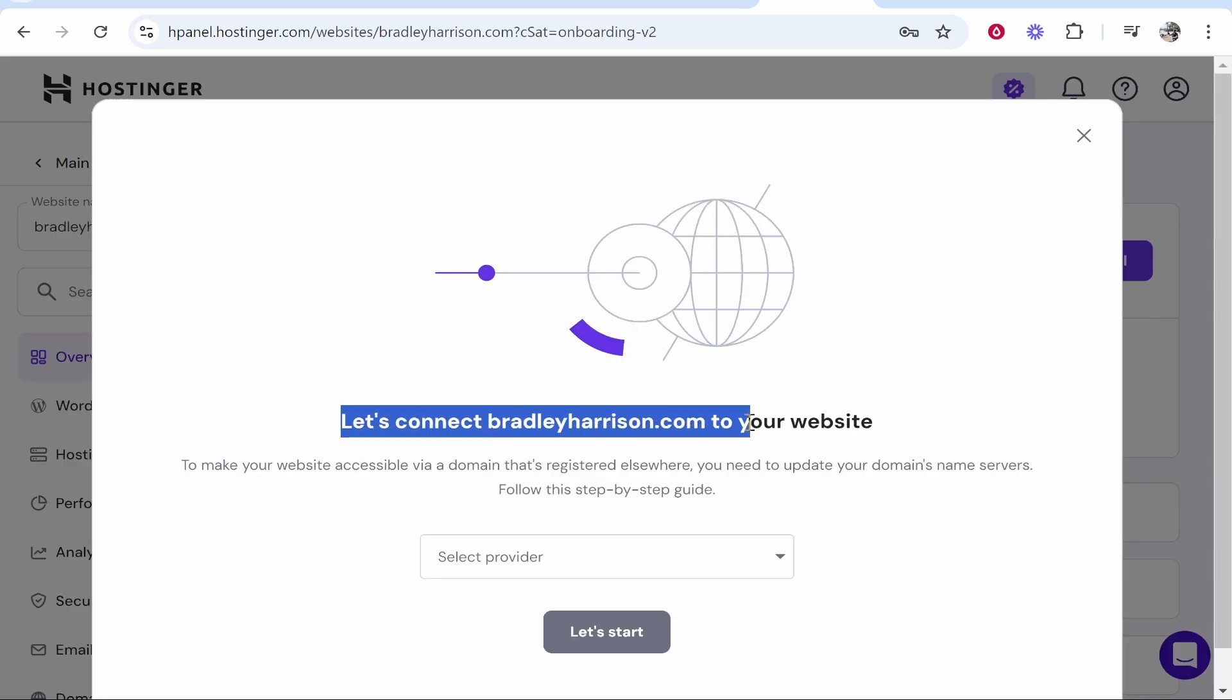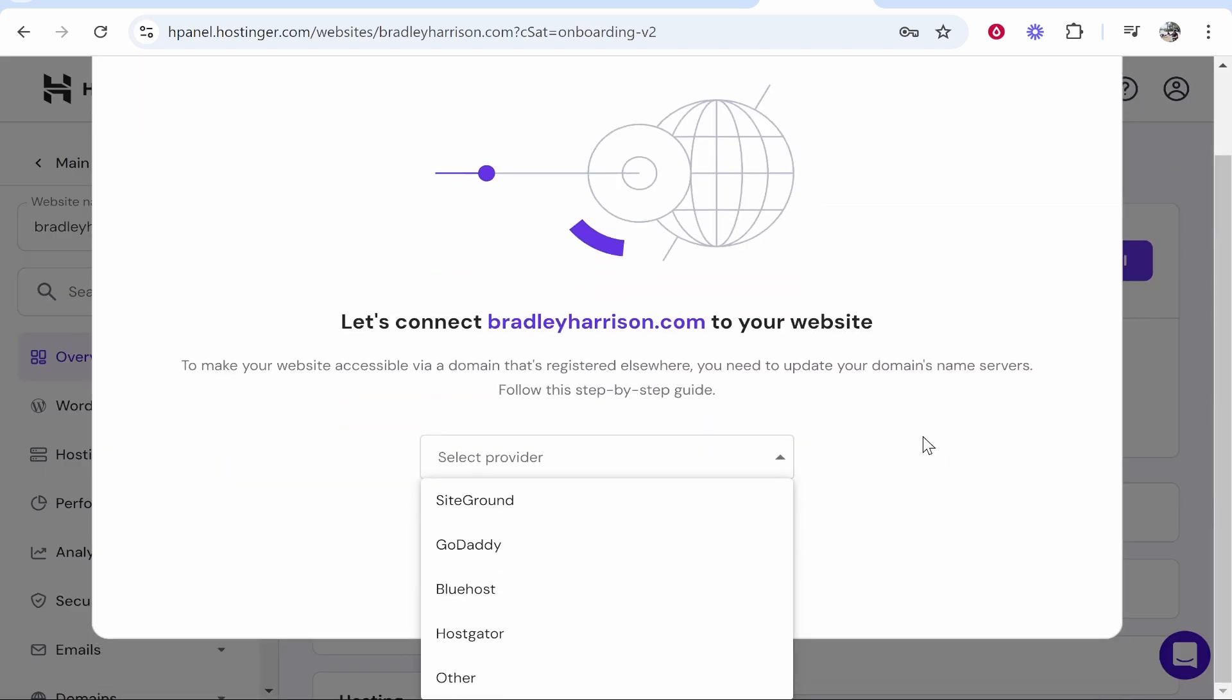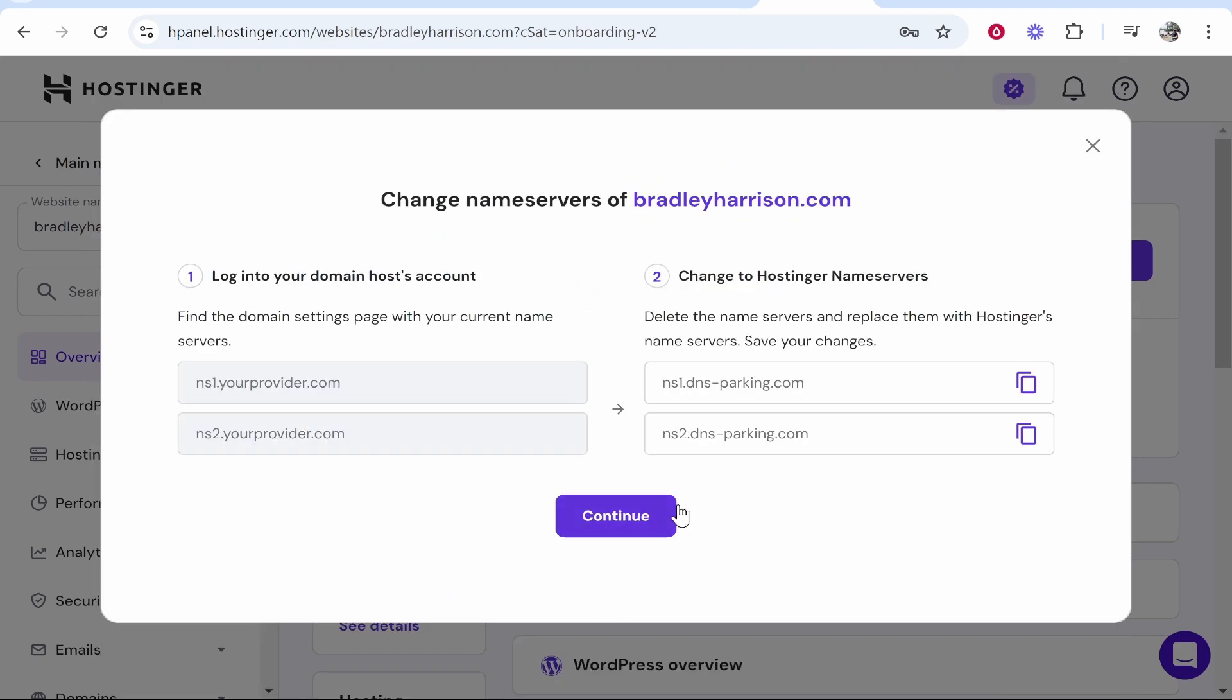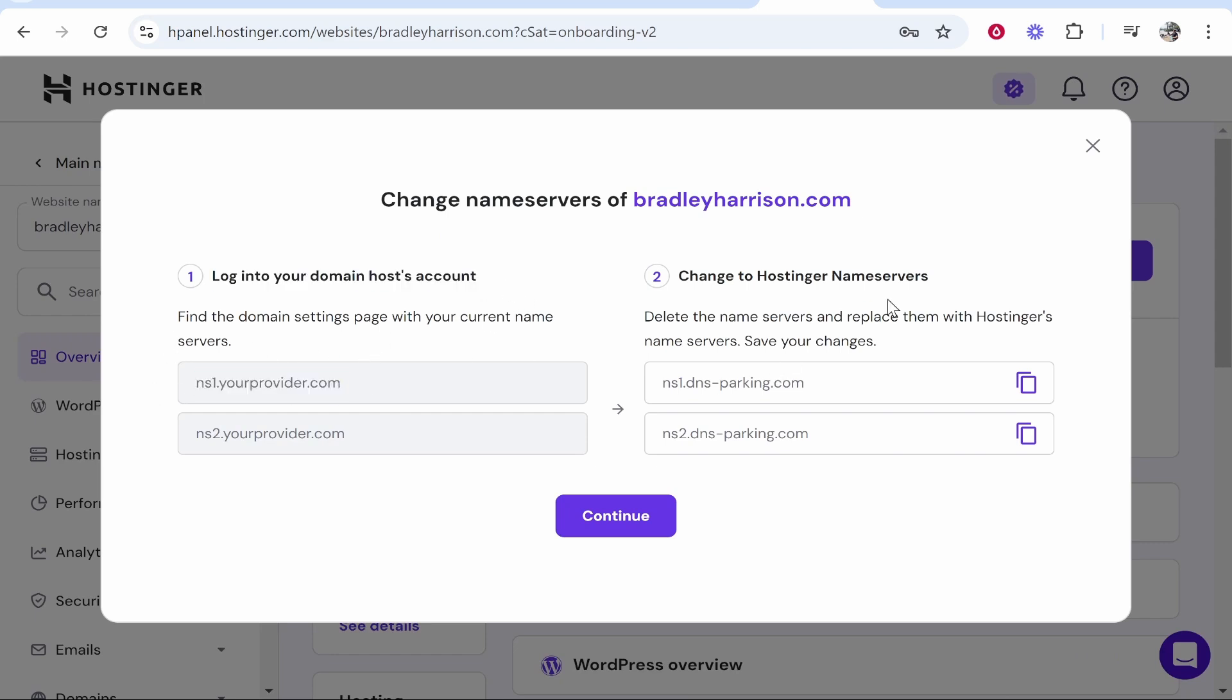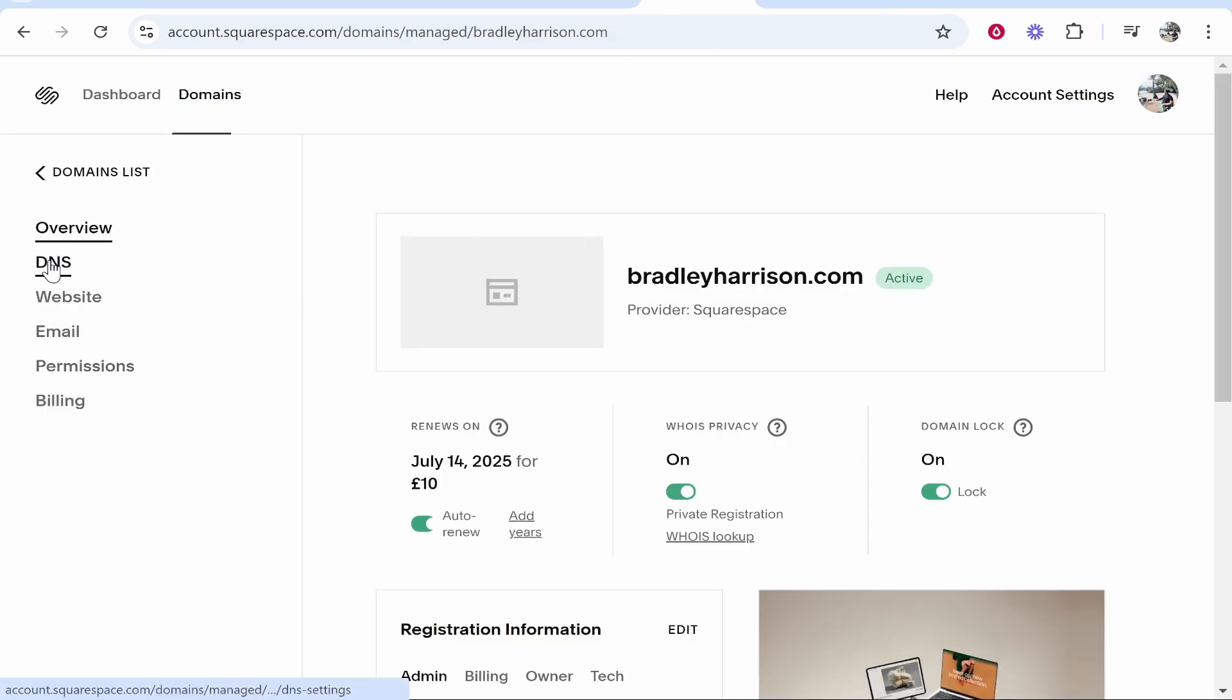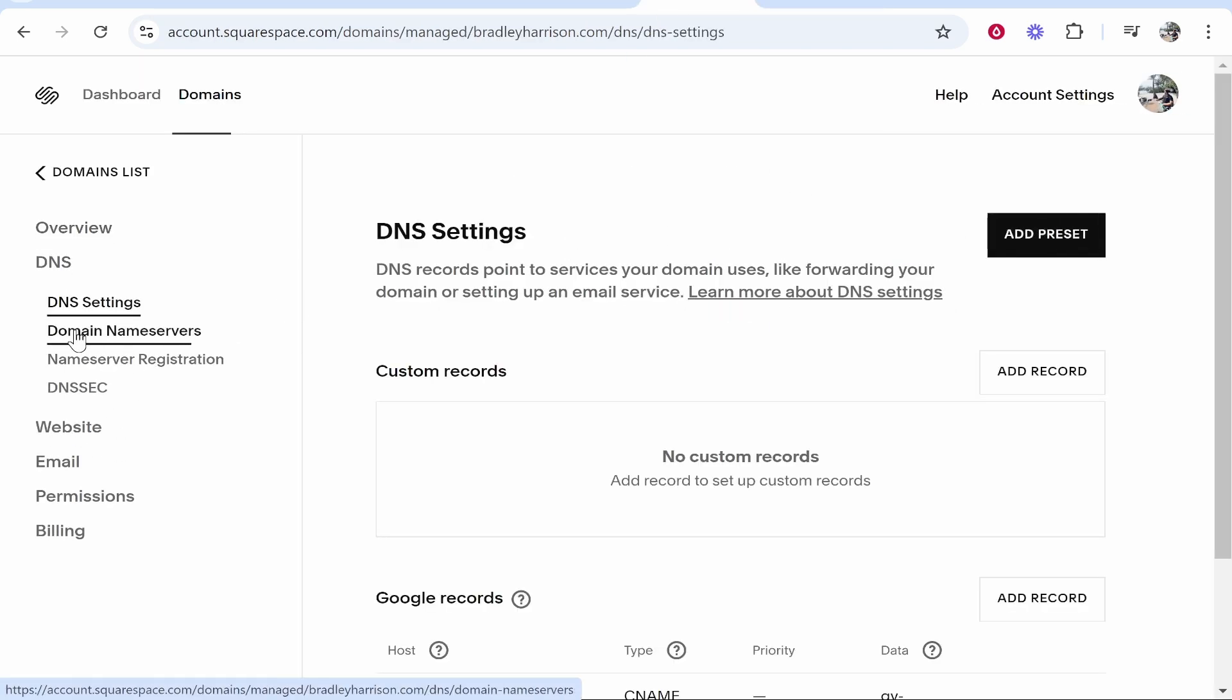Now it's going to say let's connect your domain to your website. So go ahead and choose the provider. So my provider is going to be Squarespace so we're going to click over, then let's start. Now what we need to do is we need to log into Squarespace and we need to find the current name servers and change them for the Hostinger name servers. So on Squarespace, once you're in the back end of your domain, go to DNS.